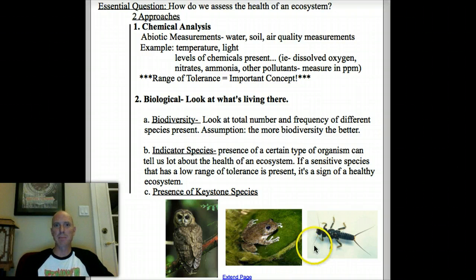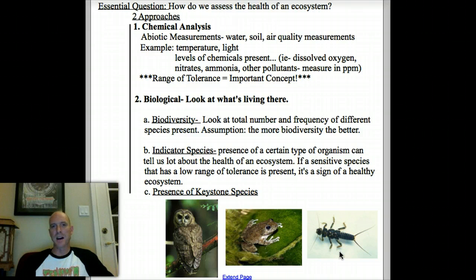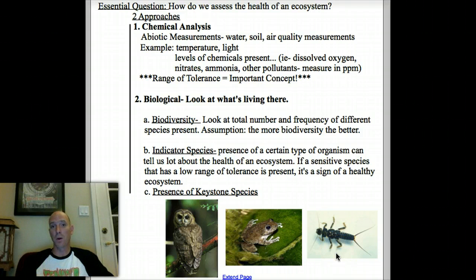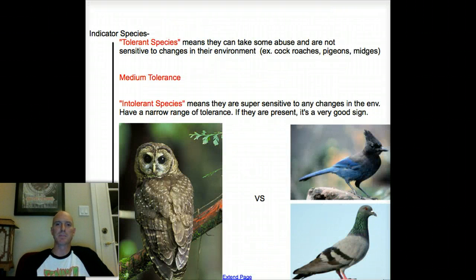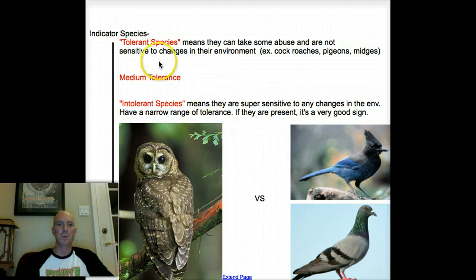There are also a lot of insect larvae or nymphs to consider, since many insects start their lives in water. This is a stonefly nymph, which is a sensitive species — finding it at Arroyo de Oro would be a really good sign. On the flip side, if we find mosquito larvae, which can grow even in puddles, those are really tolerant species. Finding them doesn't necessarily mean it's a bad place, but it doesn't tell us the ecosystem is in great shape either. So we've got tolerant species, medium tolerance, and intolerant species.